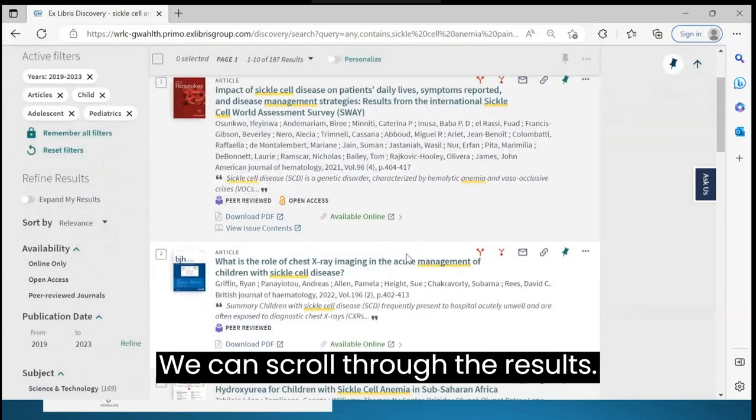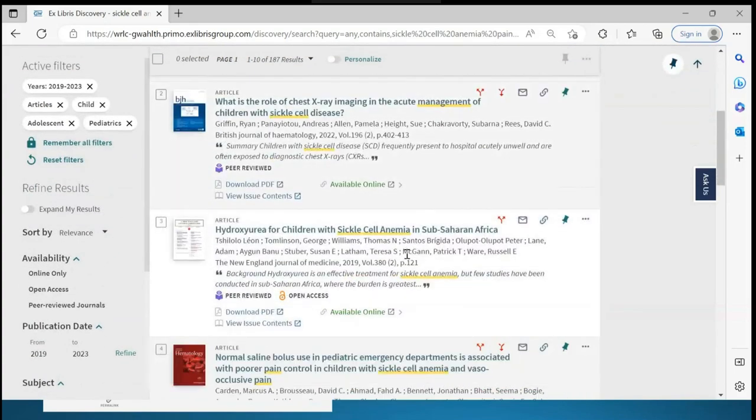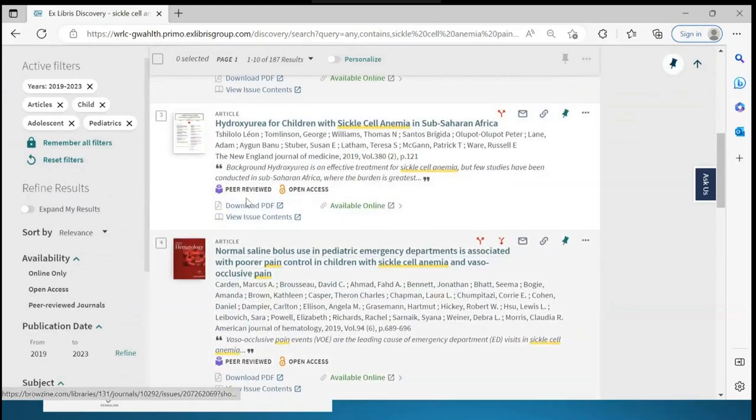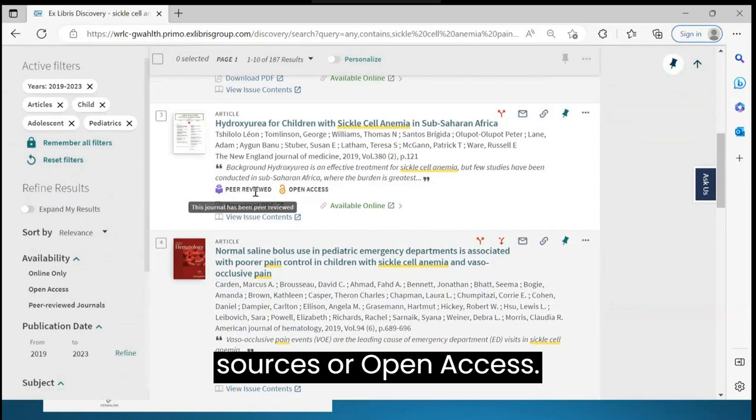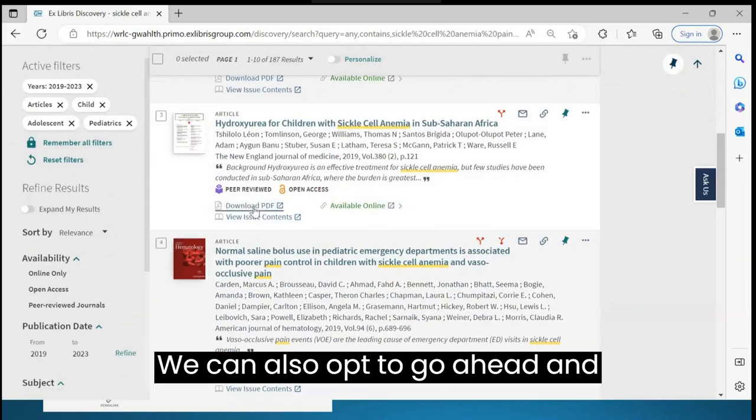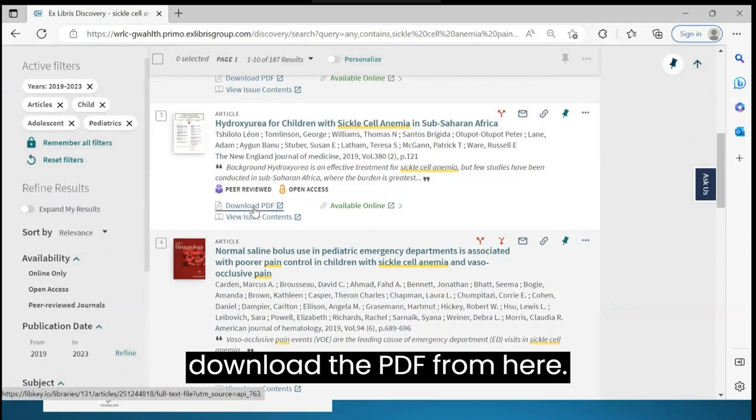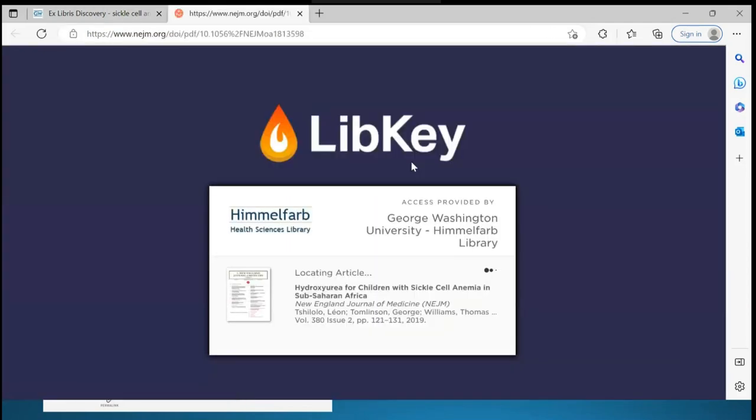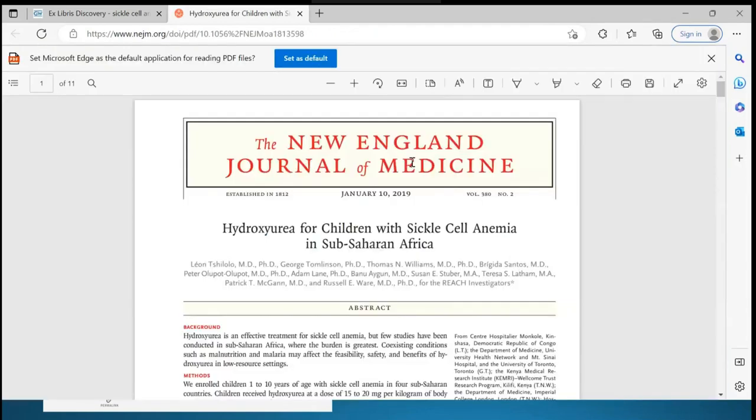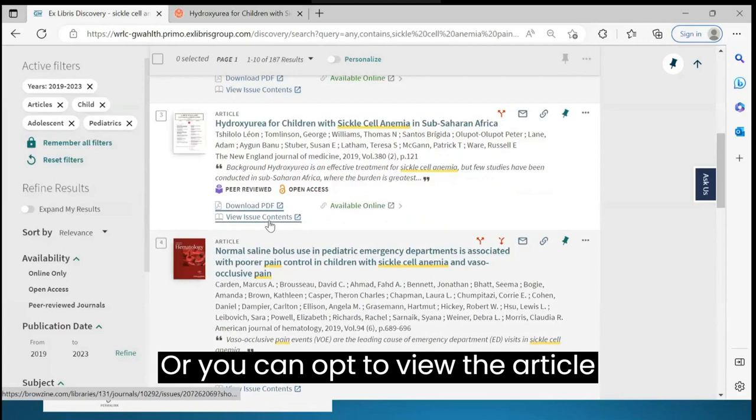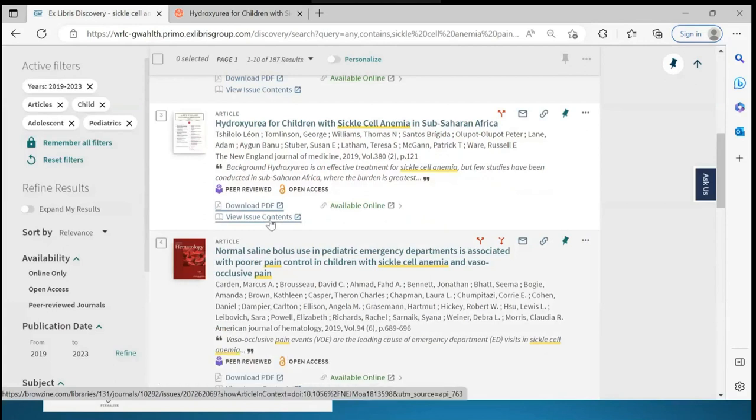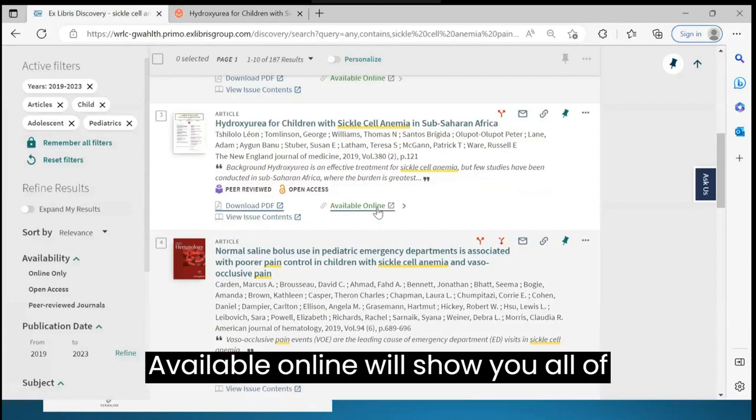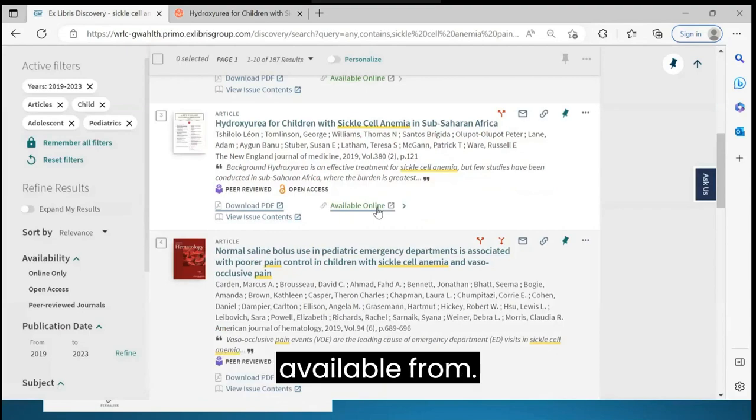We can scroll through the results and see which items are in peer-reviewed sources or open access. We can also opt to download the PDF from here or view the article within the journal issue. Available online will show you all of the sources that the article is available from.